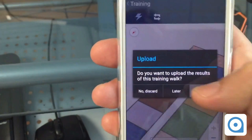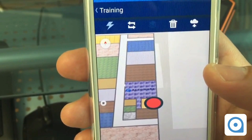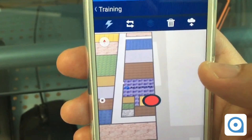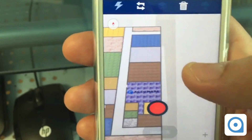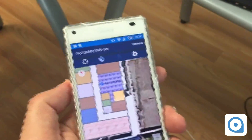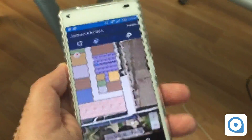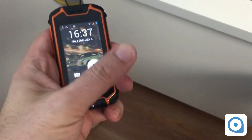Now I upload the results — that's the fingerprint upload. Excellent, I'm done with the fingerprinting of at least one part of the floor. What we're going to do now is see if it has any impact on the location of the tag we're tracking.